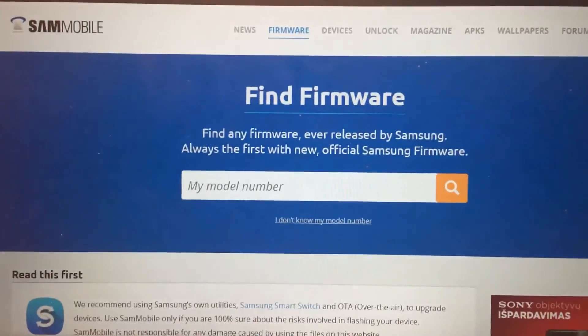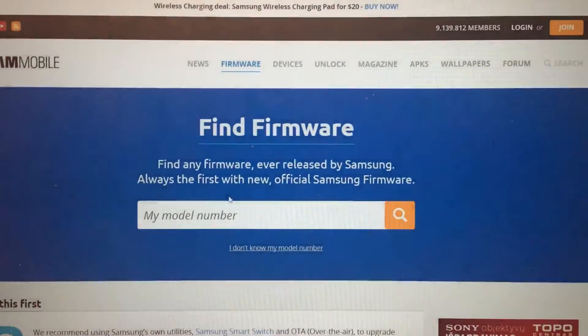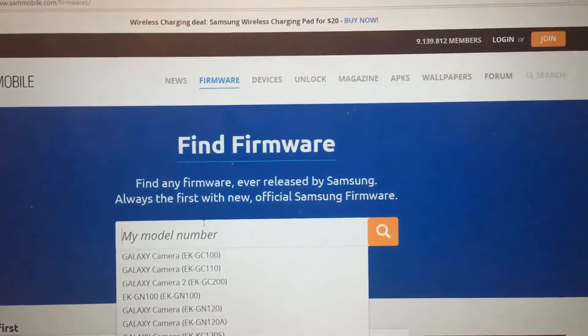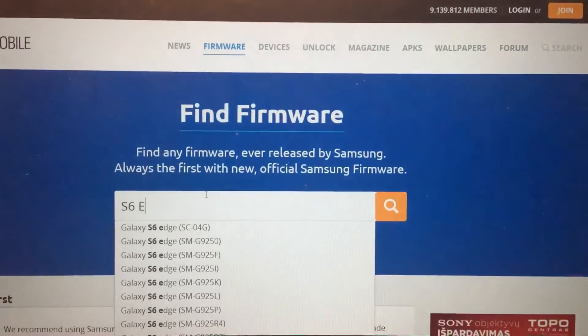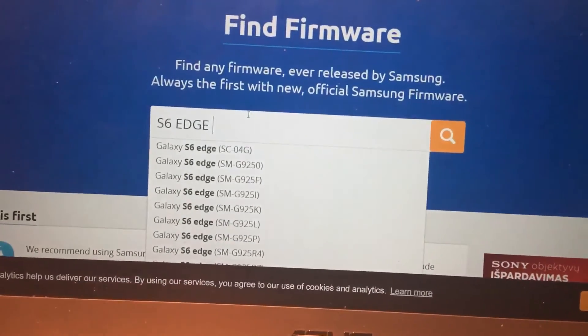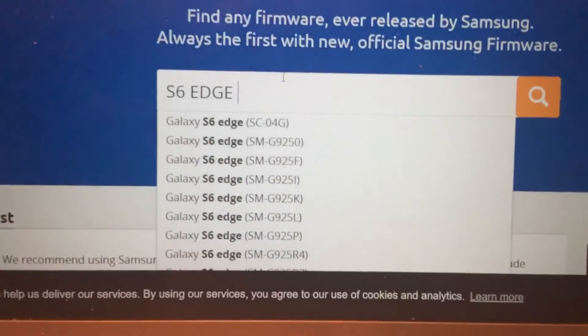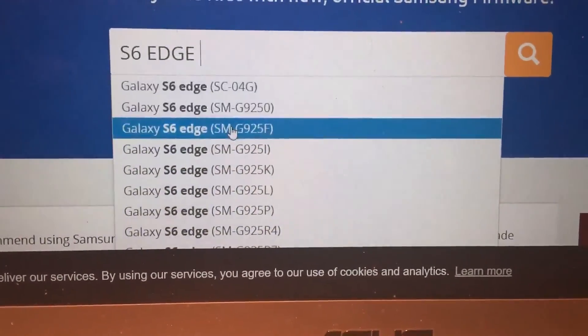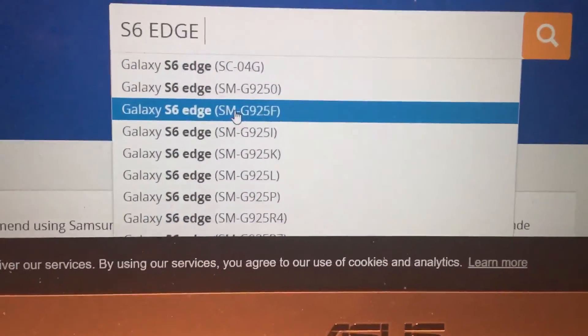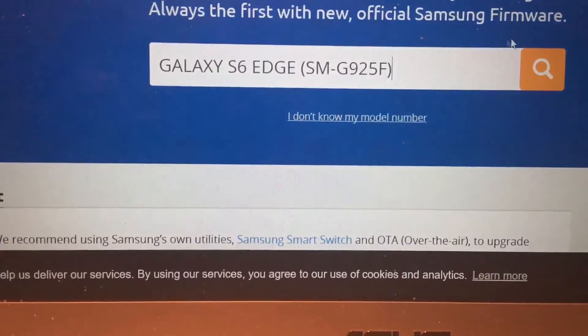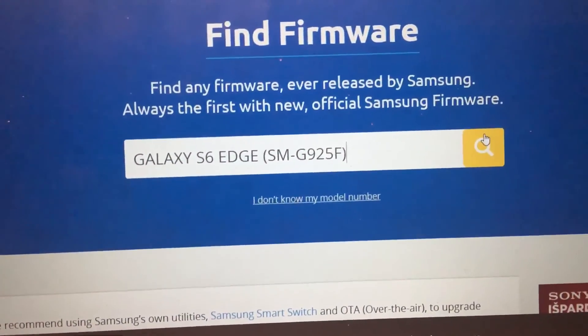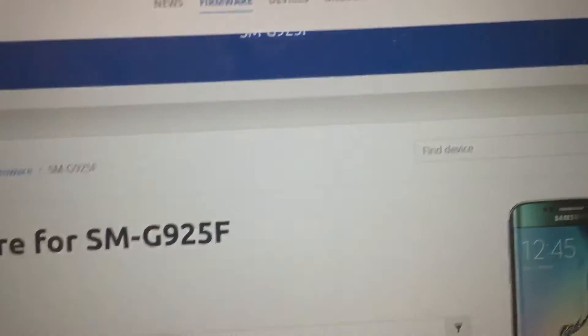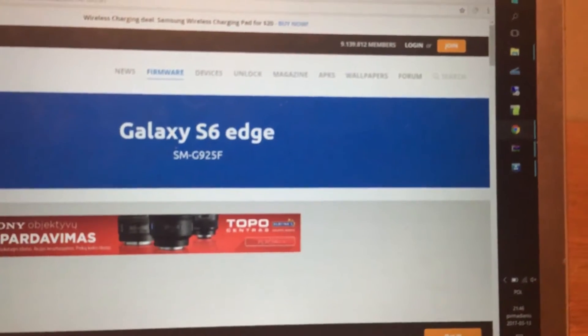And on find firmware you just type your model. So in our case it's S6 Edge and I know which model I have. So this is exact model. Then click here and make sure guys that you log in to your website. So you must log in.